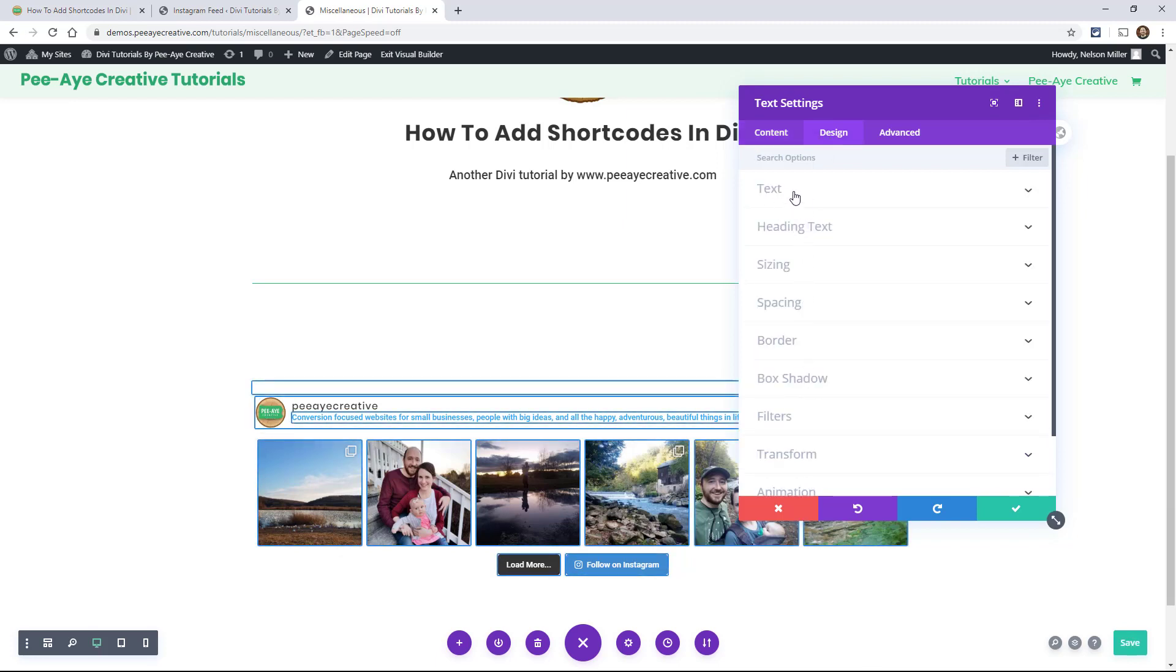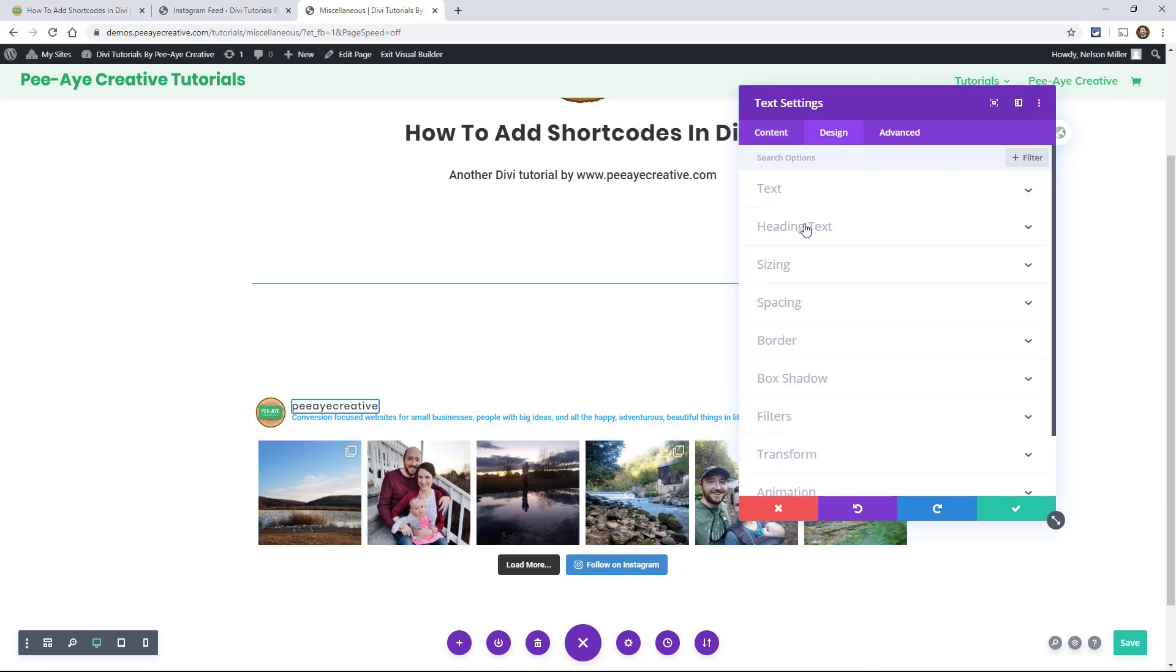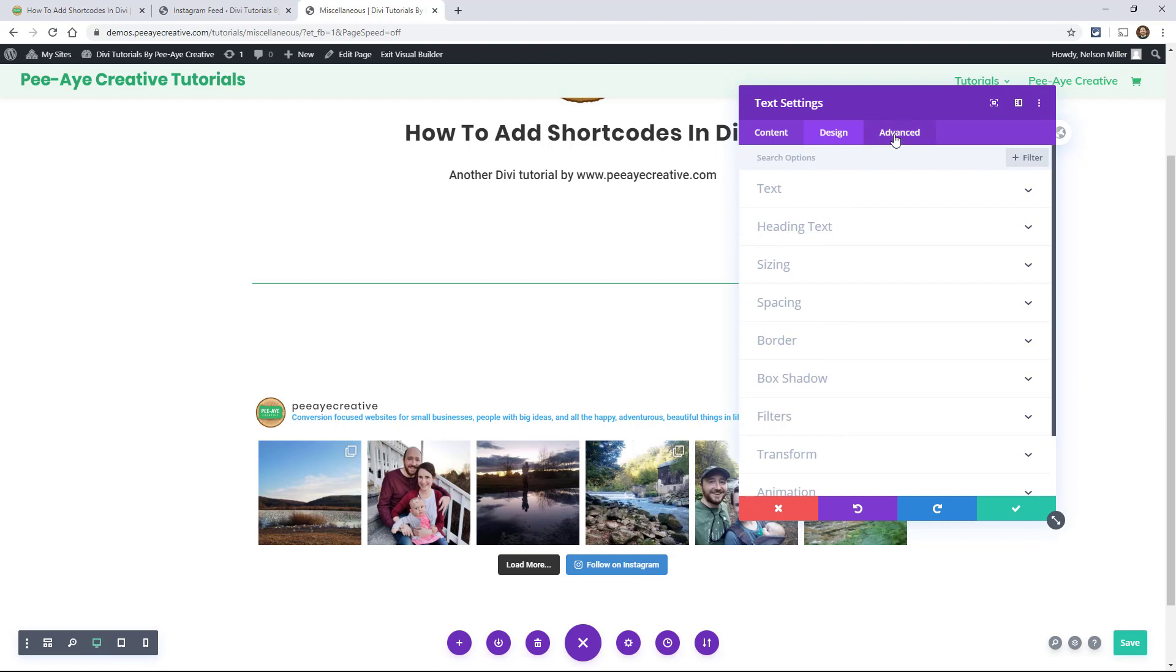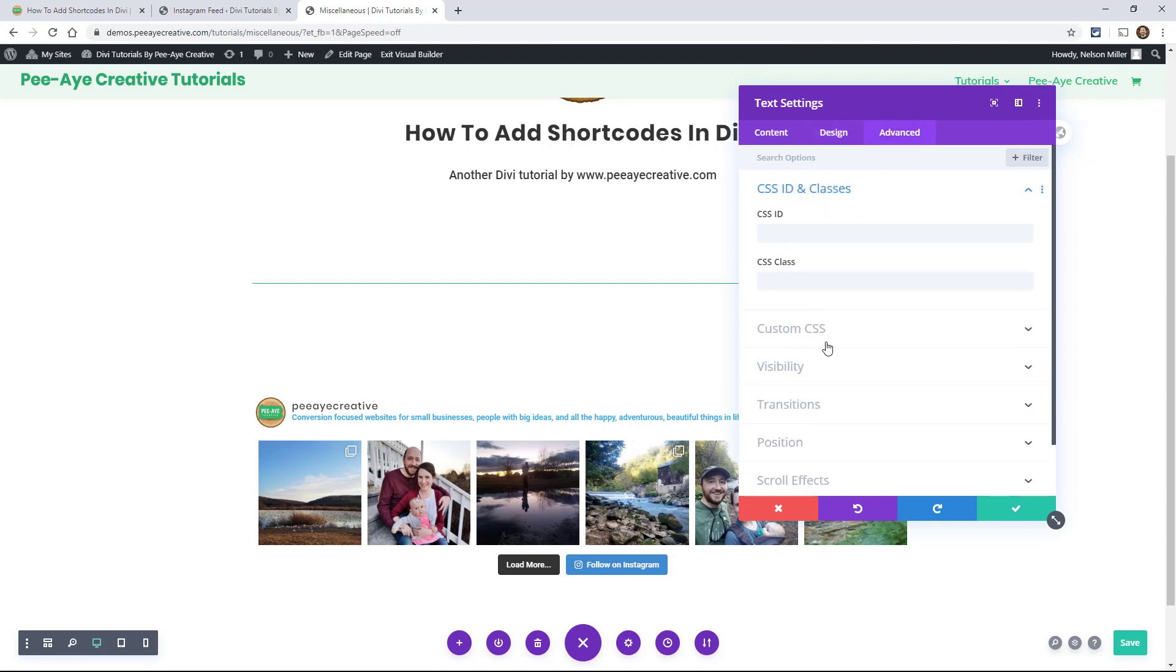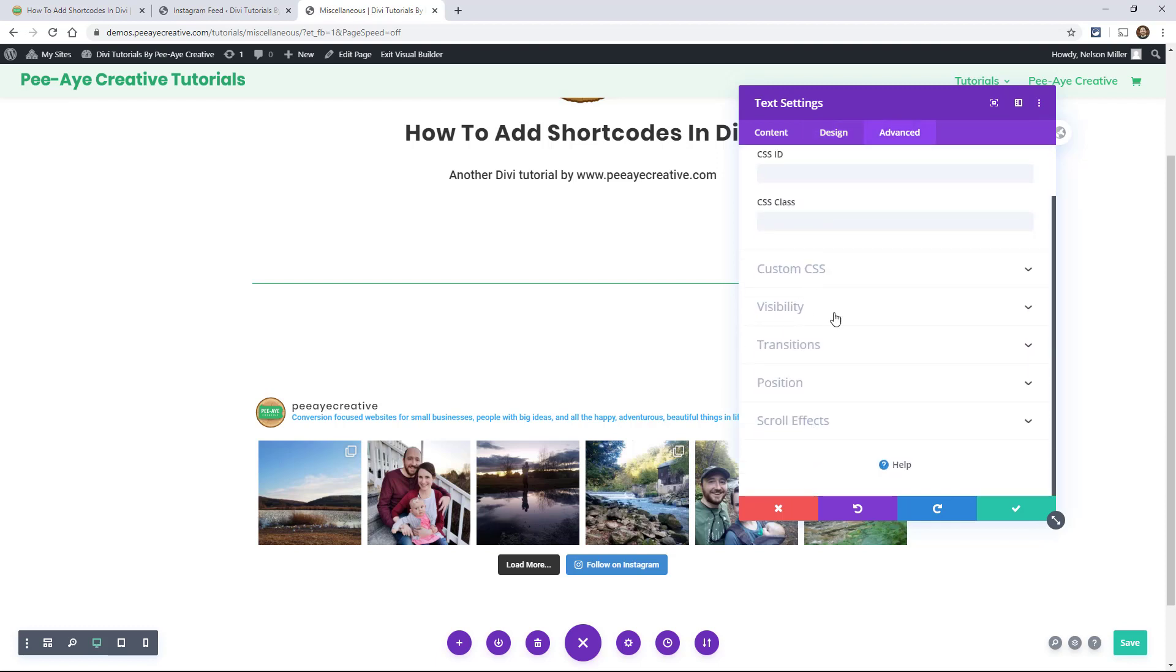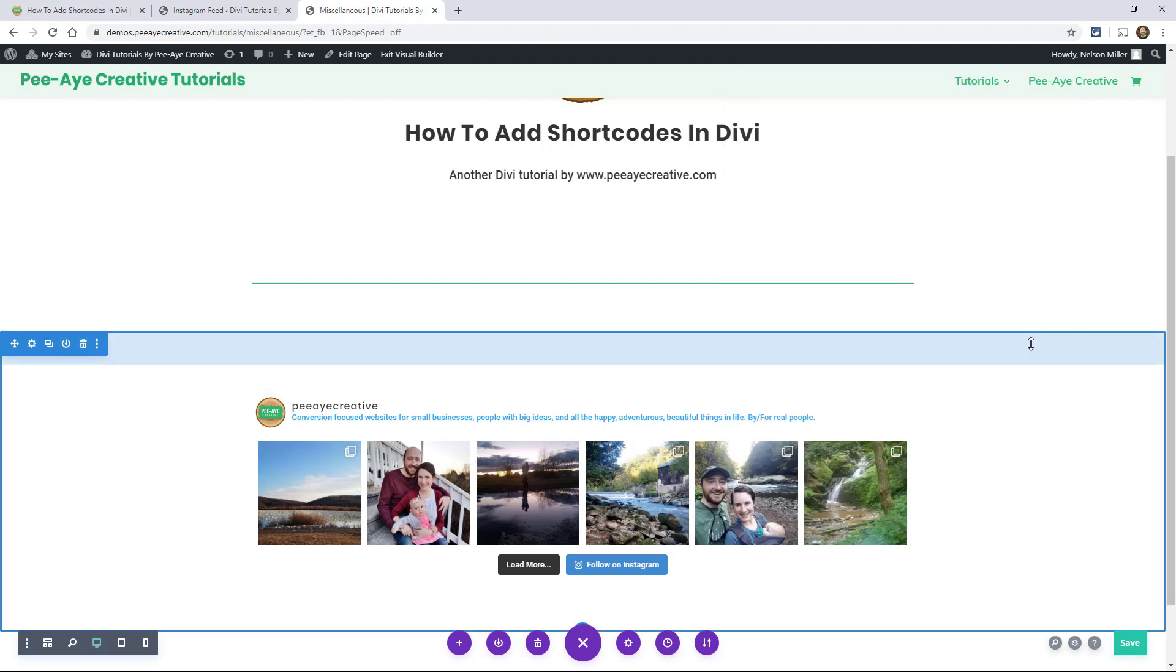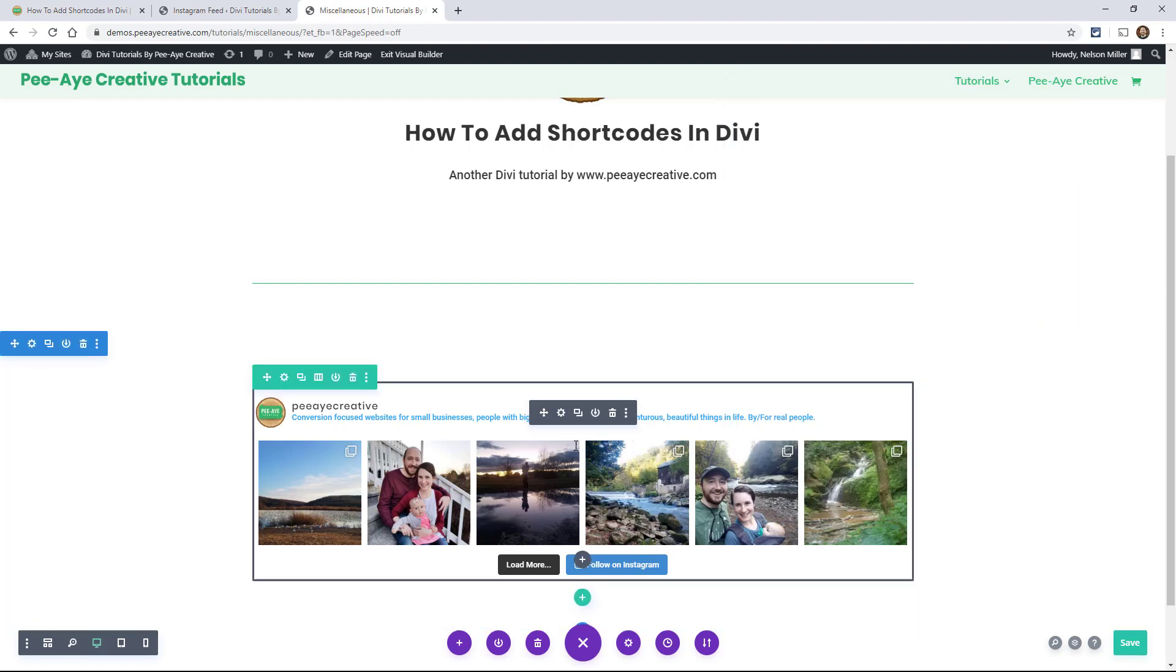There's more settings usually in the text module. For example, here's heading text that wasn't in the other one. Spacing, I think was missing from the other one. There's filters, transform, animation. So there's a lot more settings here. We have a lot more options with all these settings here. Okay. So the code module was pretty limited in that way. So I just use the text module.